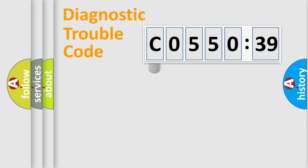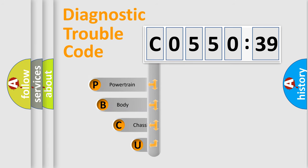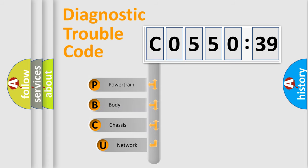First, let's look at the history of diagnostic fault code composition according to the OBD2 protocol, which is unified for all automakers since 2000.